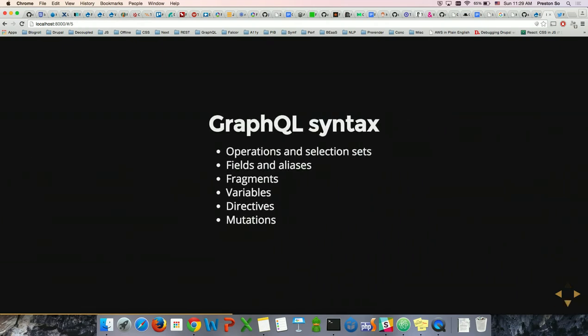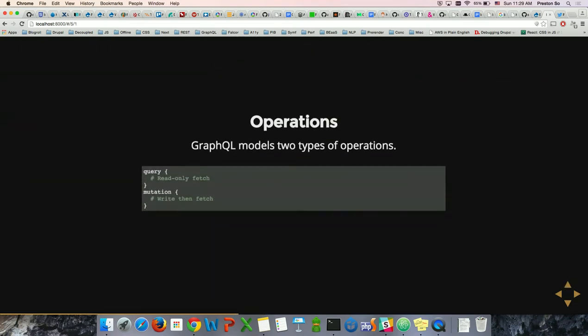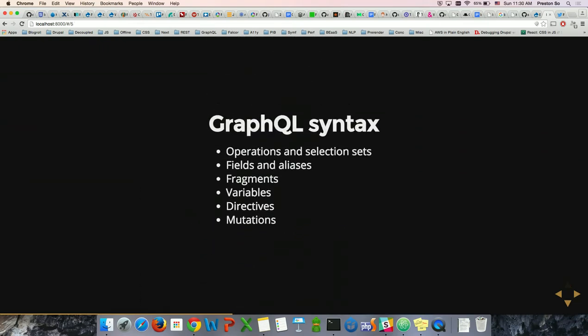Let's delve into GraphQL syntax. The spec is in considerable flux — some of this may not be accurate even a month or two from now. GraphQL is also not currently recognized by Highlight.js, so you might see odd color coding. I'll make a note whenever an example is in GraphQL or JSON. We're going to cover operations, selection sets, fields, aliases, fragments, variables, directives, and mutations.